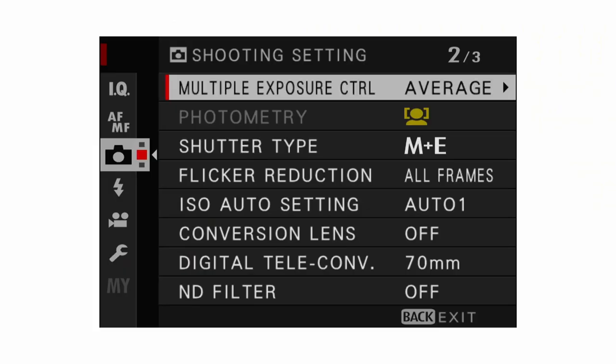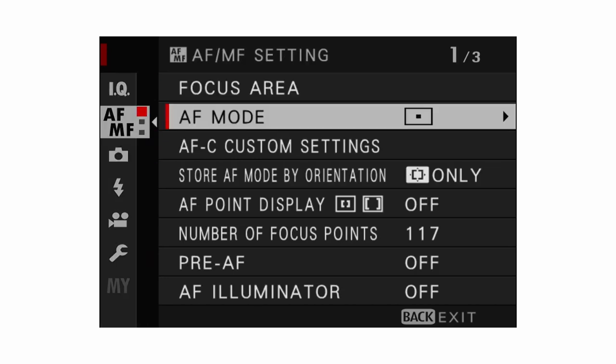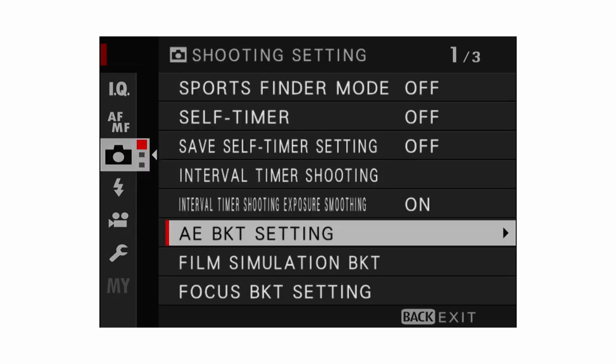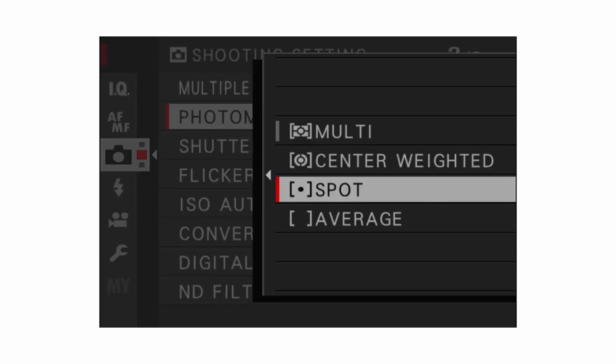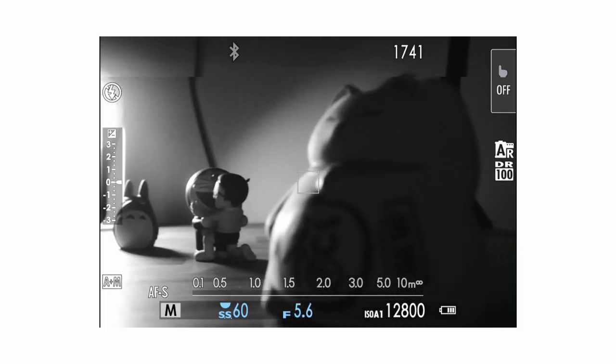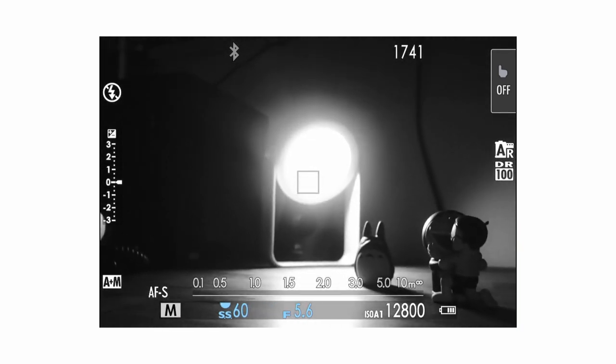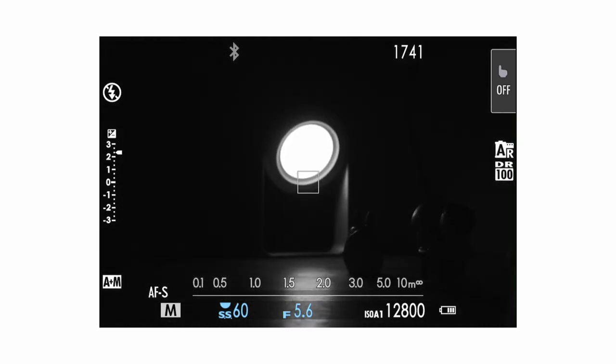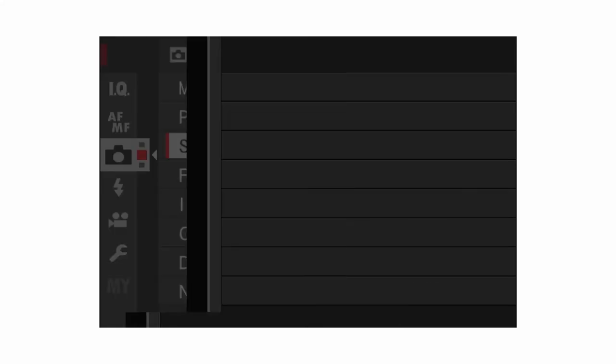Moving into shooting settings, the first one I want to talk about is photometry. Keep in mind photometry won't work if face/eye detection is turned on — it will override photometry. The options I recommend are multi and spot. Multi lets the camera decide which metering mode works best for the situation. Spot gives you more precise control over where you want the camera to expose. Generally multi works best, but if you want more accuracy, choose spot.